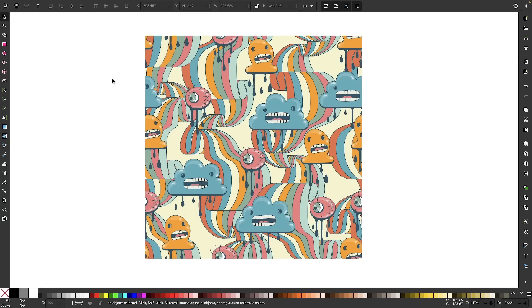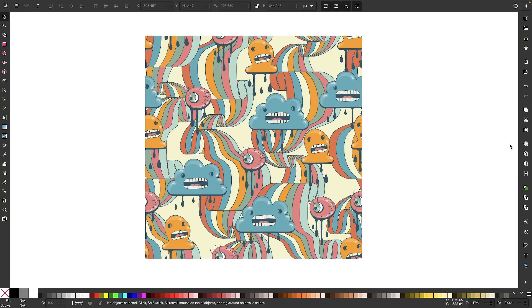If you're already familiar with Illustrator's layout, then a lot of what you see here should look familiar as well. We have our system tools over here on the left-hand side, we have some system controls on the top, and then we have some more system controls on the right-hand side.